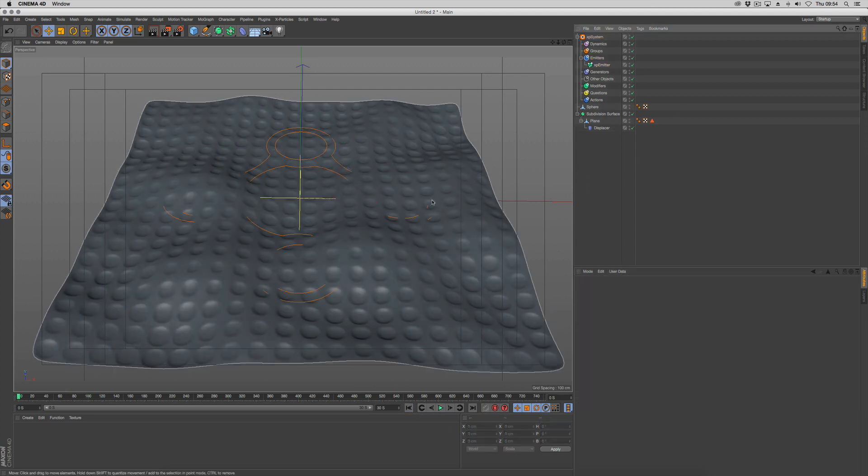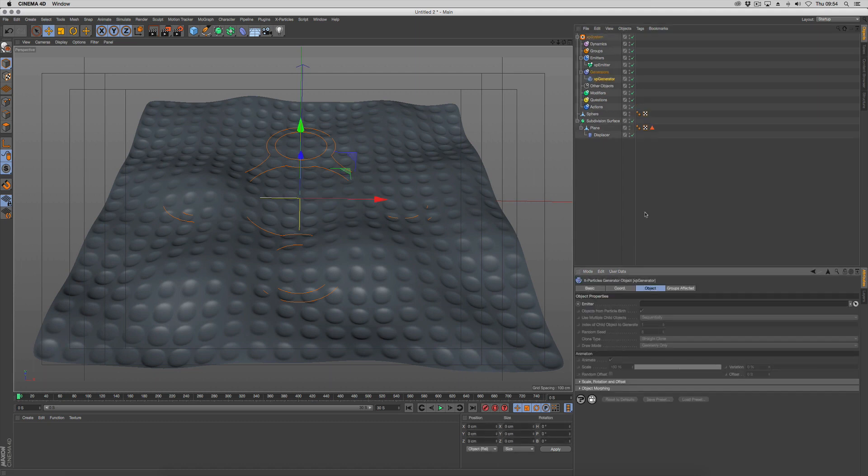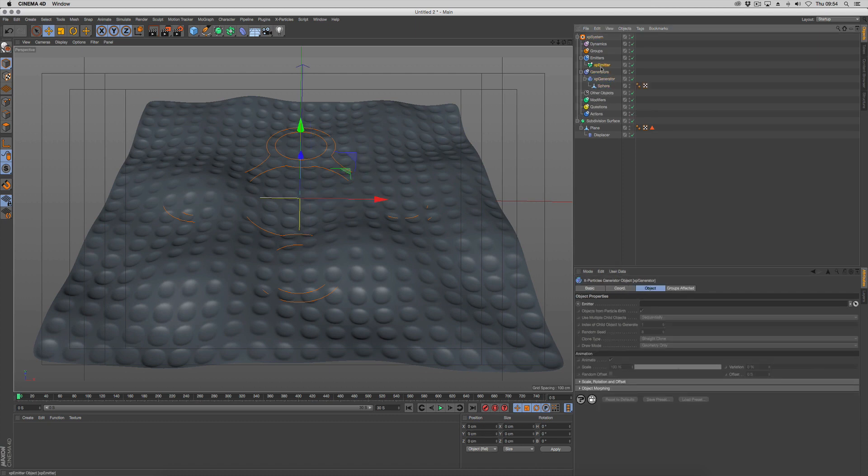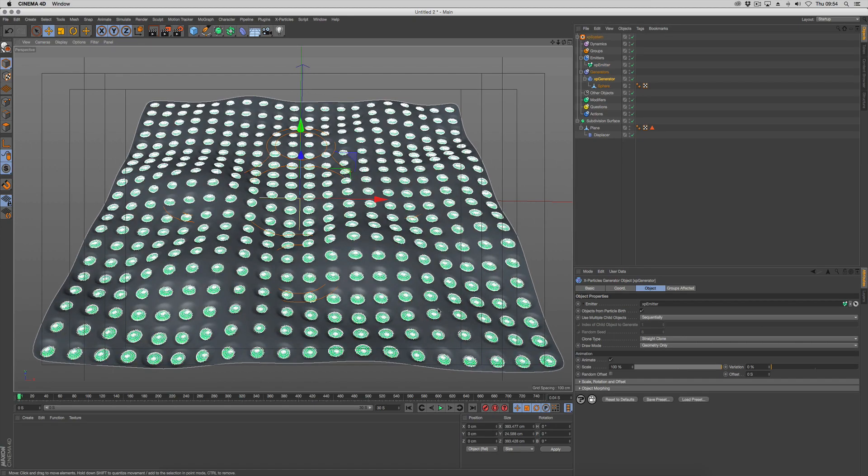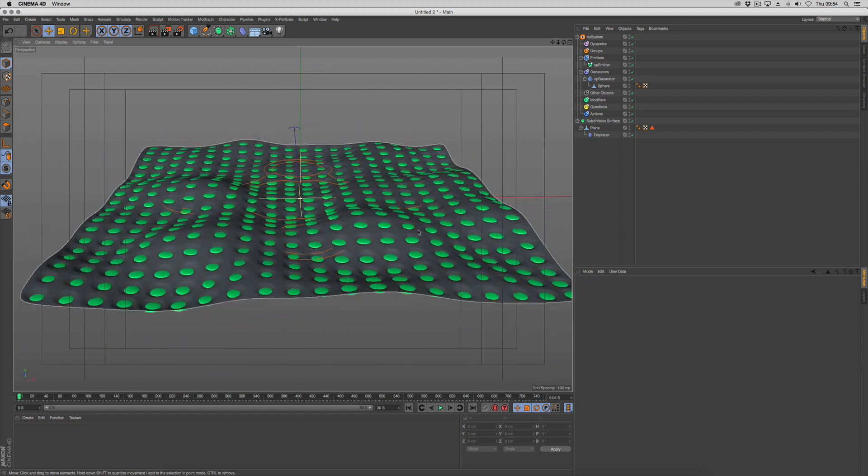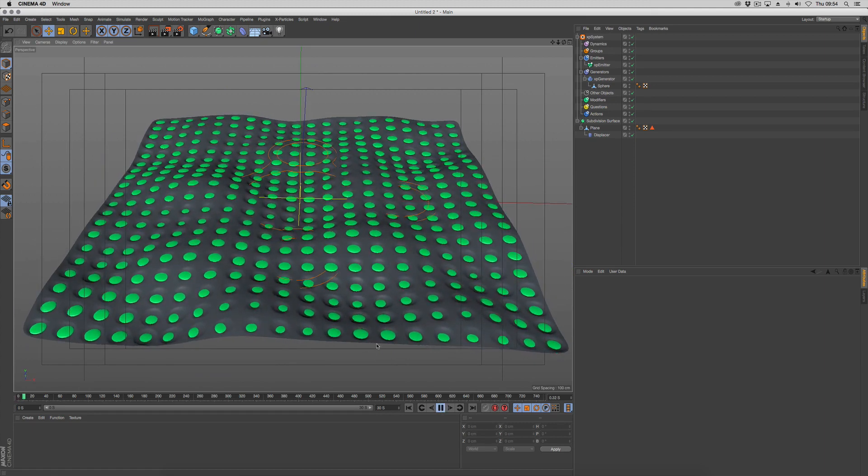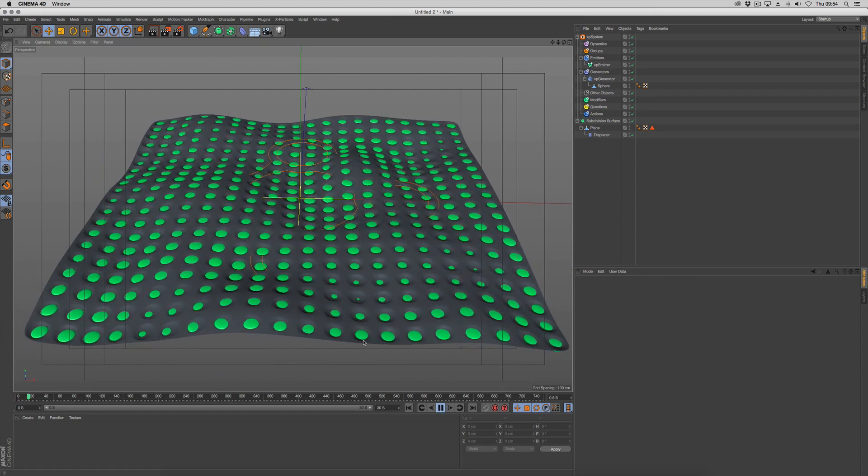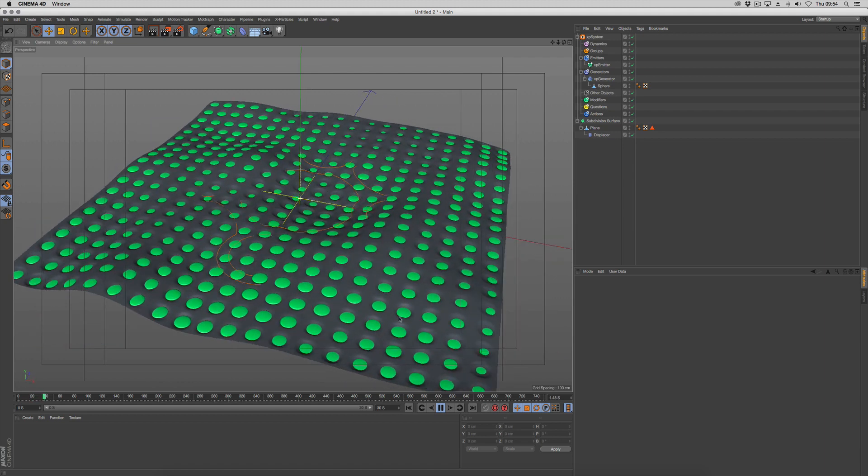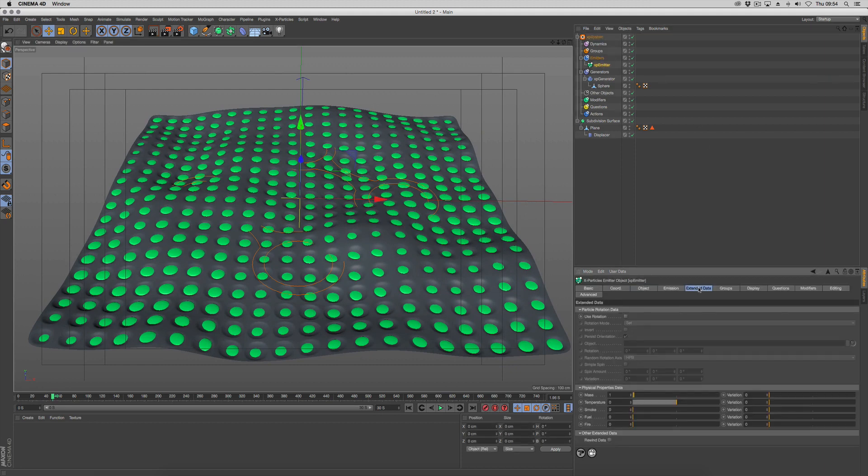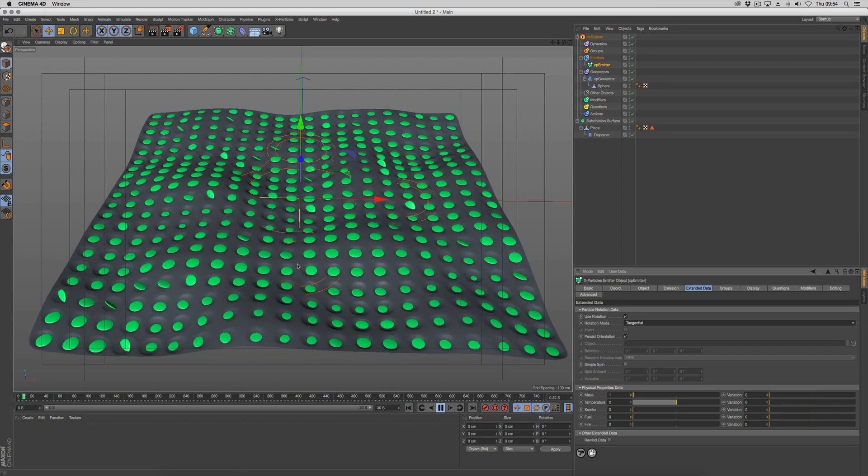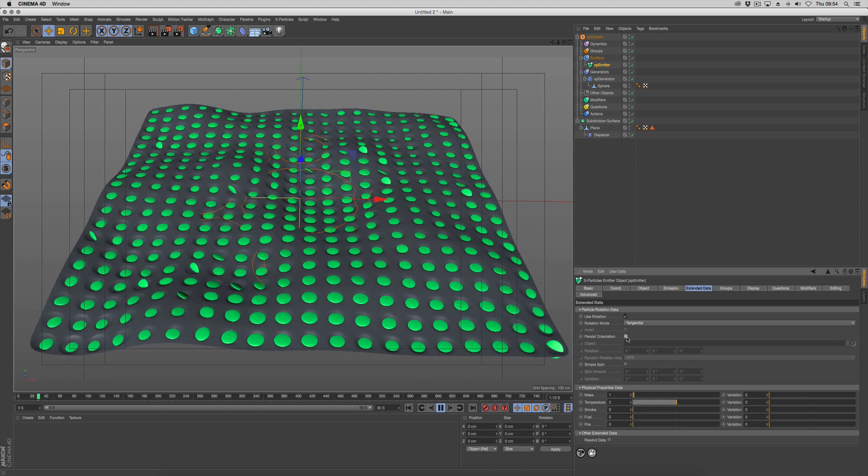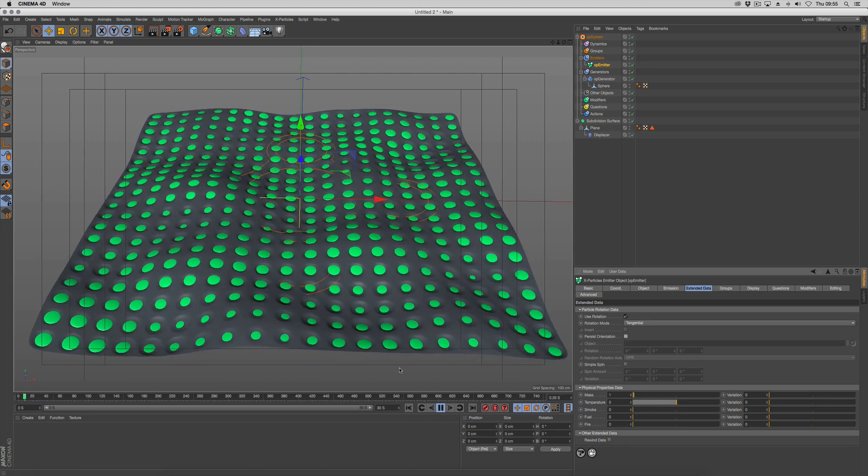Next thing we want to do is generate our spheres. Go to generators, create a generator object, and drop our sphere in there. Make sure the generator is talking to our emitter. We can go up a frame and see how that's looking. You can see it's created the spheres, but if you push play, you might see some of them start flipping around because they're not getting the right orientation. We're going to go in and choose extended data, set tangential on. Tangential is good, but it will flip until we turn off persist orientation, and that will keep the faces flat.